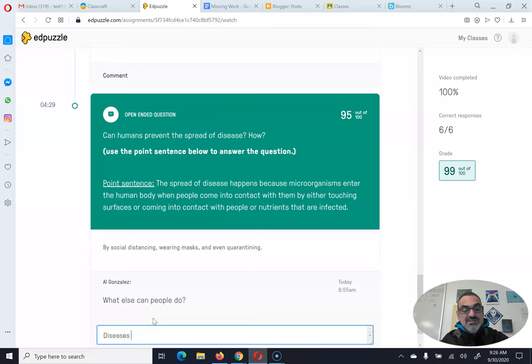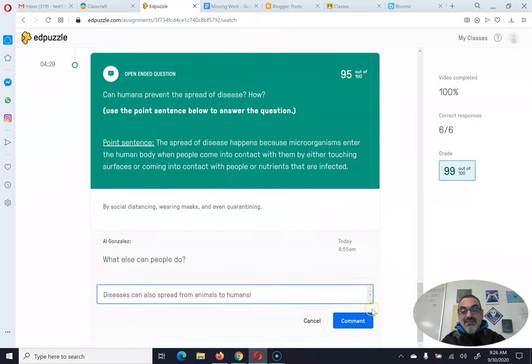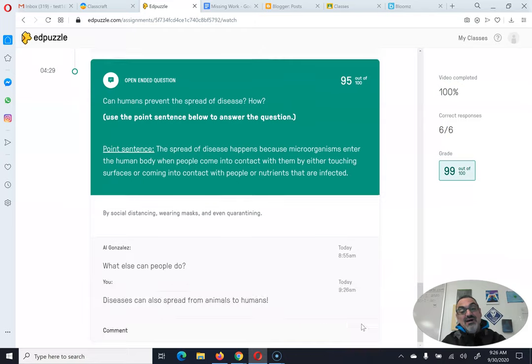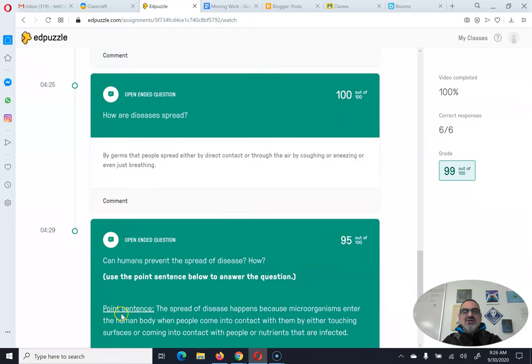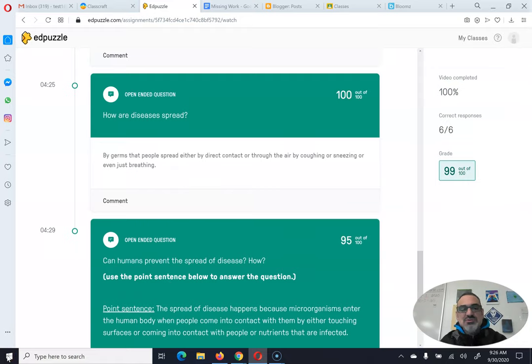Diseases can also spread from animals to humans. And that should get me 100%. Boom. So that's how you fix an Edpuzzle question if you don't get 100% or 100 out of 100 the first time.